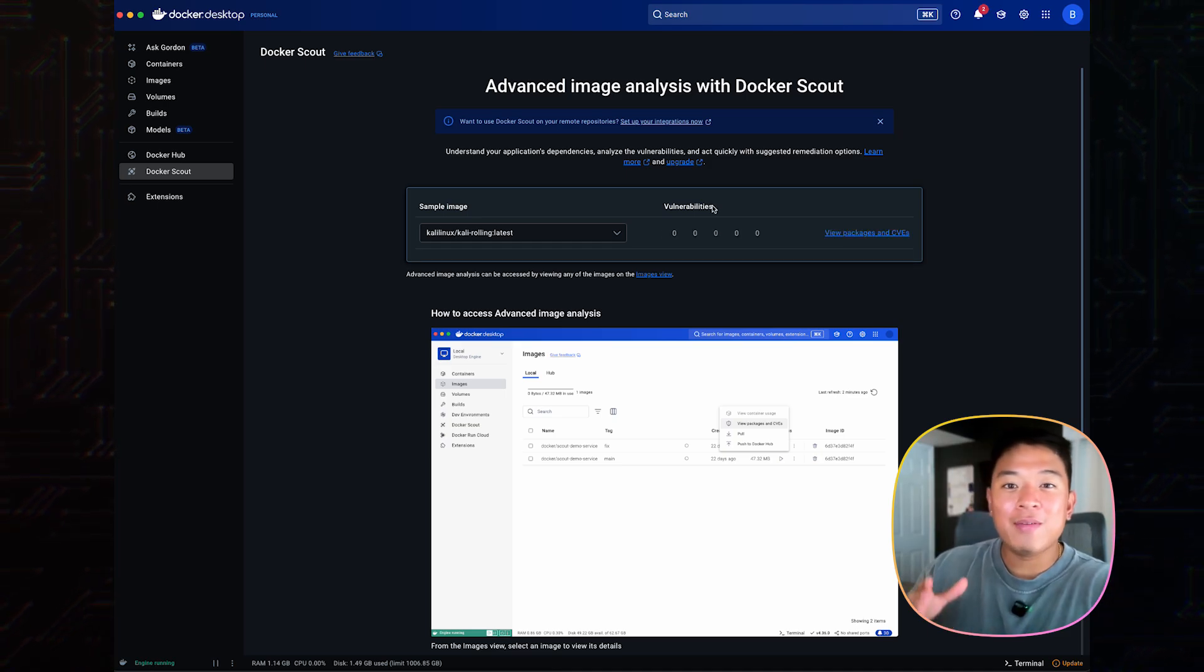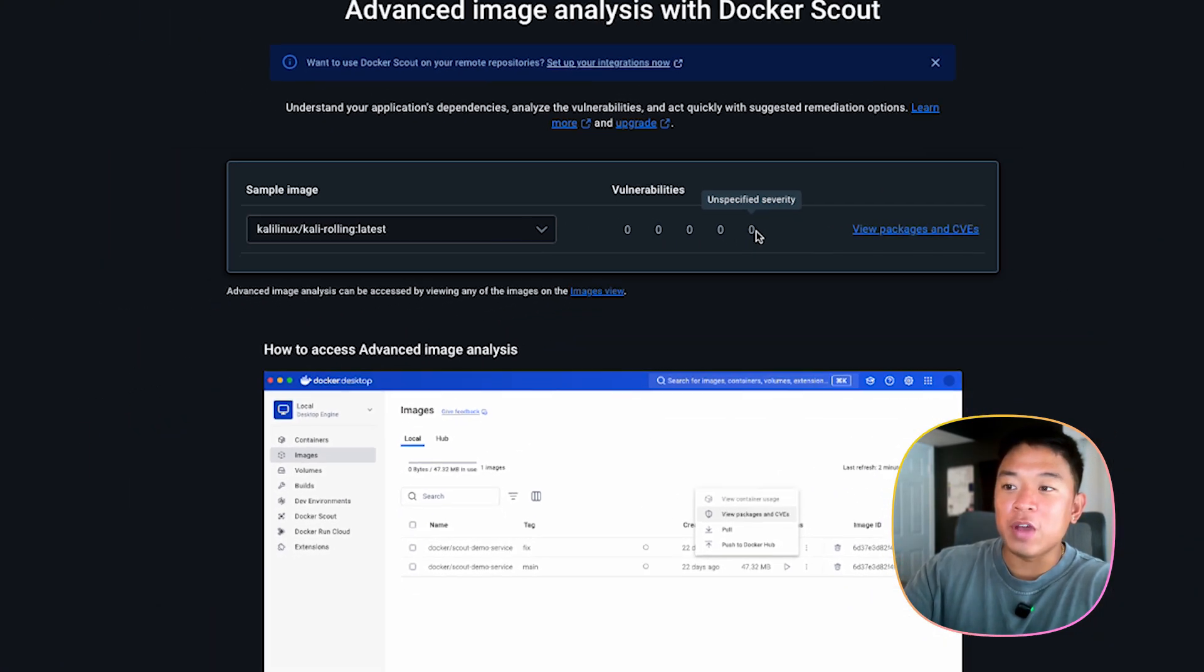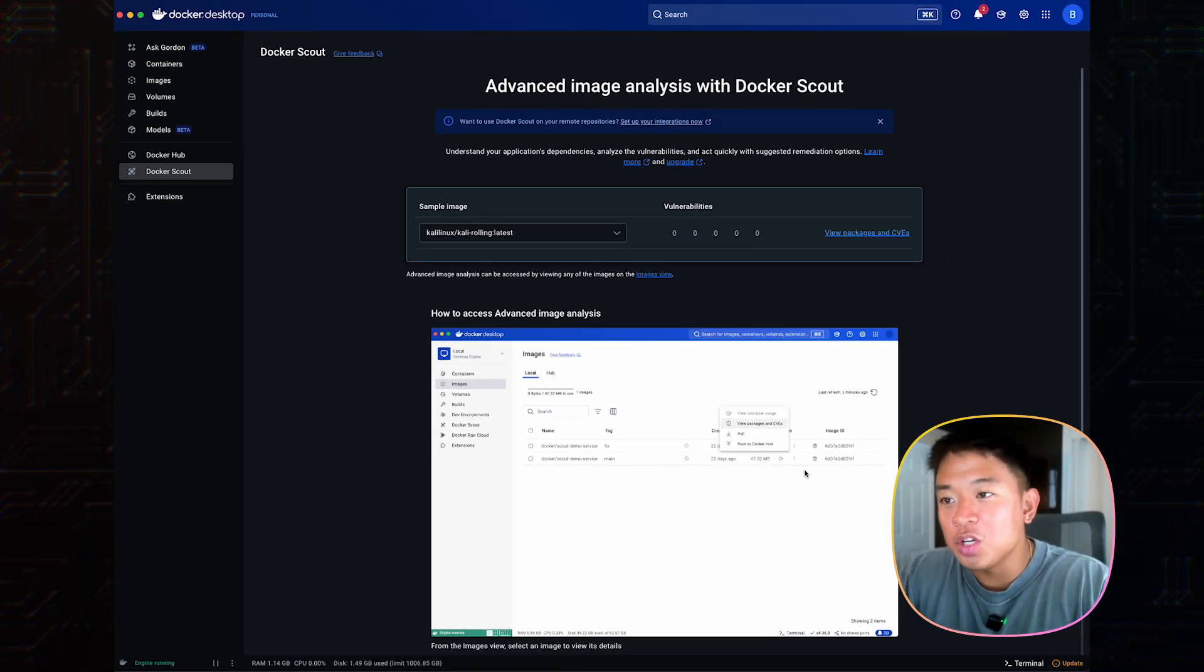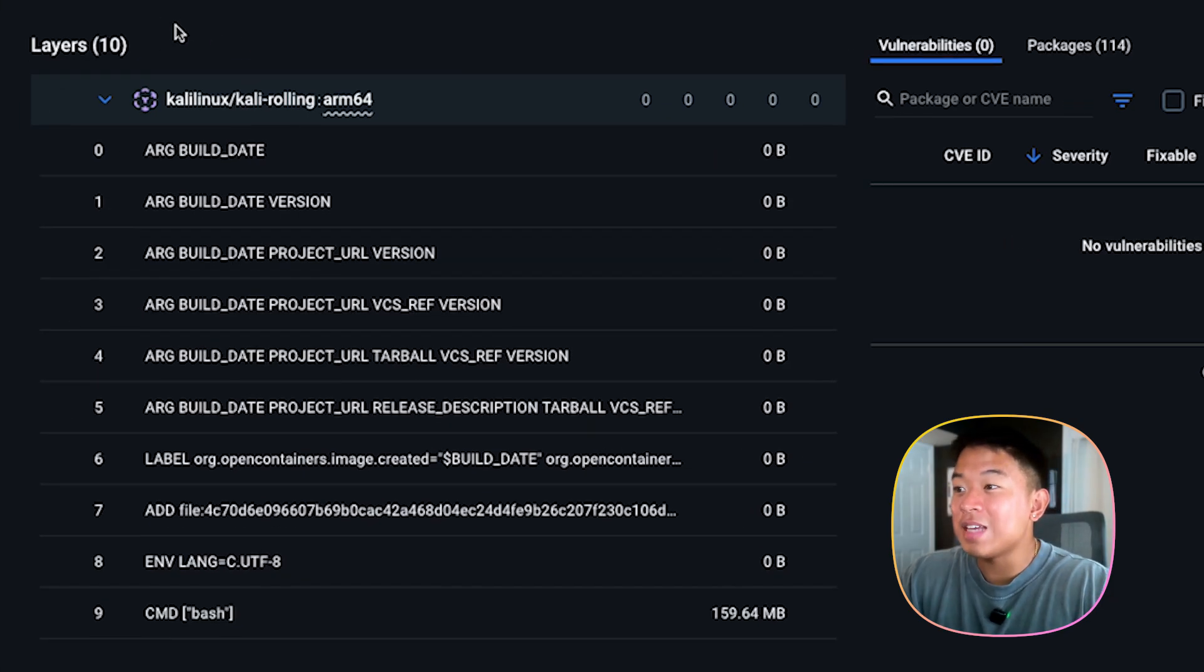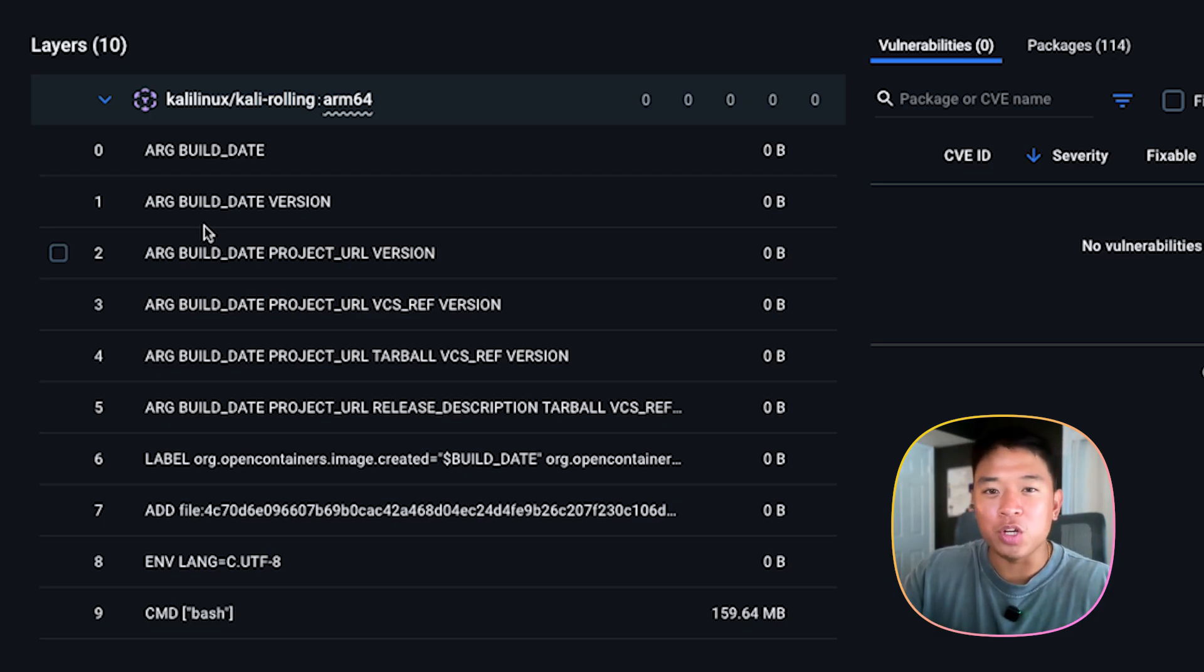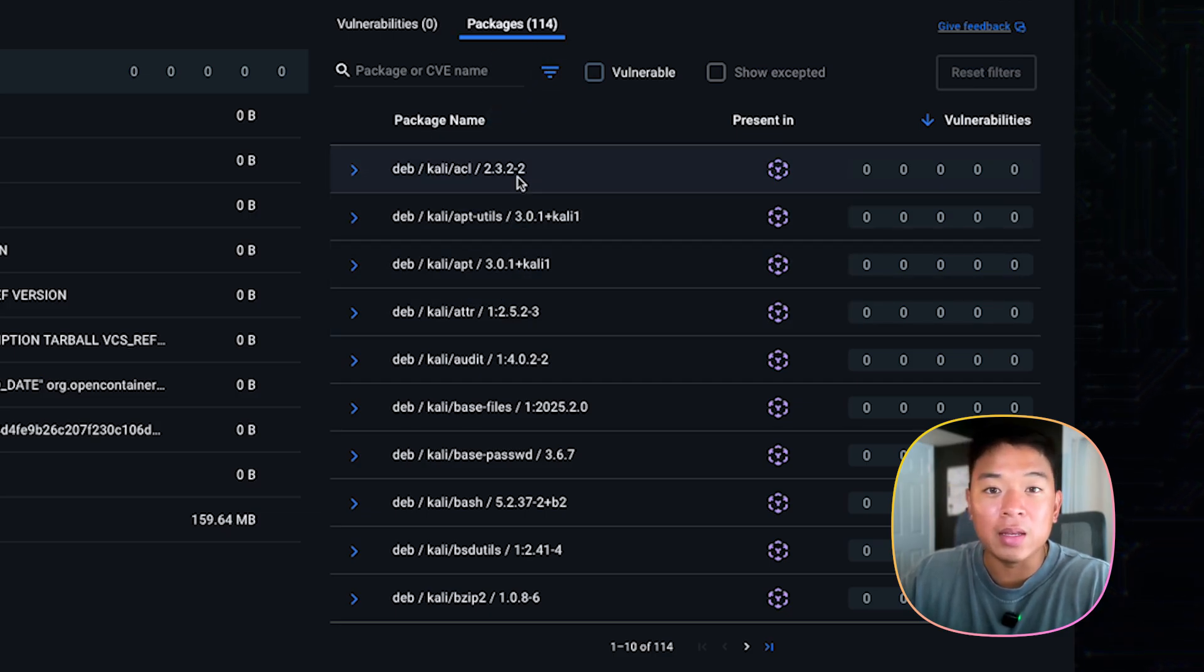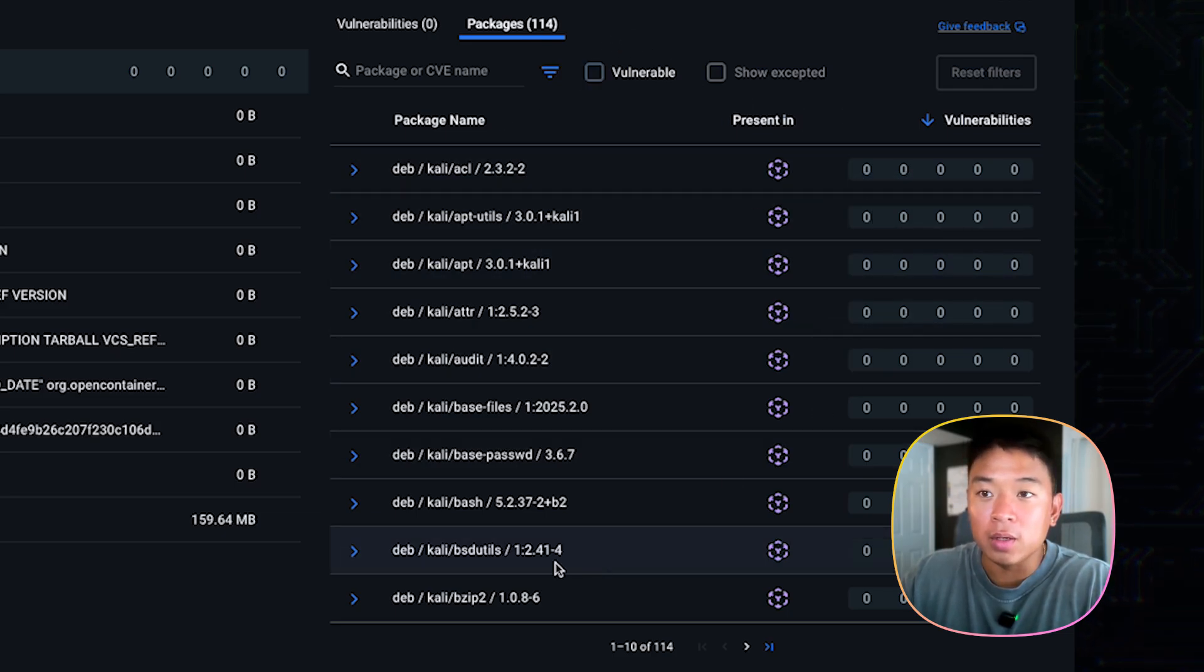Right now we have zero vulnerabilities on our image. And it classifies them as critical, high, medium, low, and unspecified severity. And we have zero. Let's click on view packages and CVEs for more information. On this left side, we have 10 layers onto our image. This is the different layers that it took to build the image itself. Think of it as layers of a sandwich and toppings on a sandwich. And on the right side, we have 114 packages, which is all the different tools that came with Kali Linux. Docker Scout scanned each one of them for any potential vulnerabilities. It looks like it came back with none.